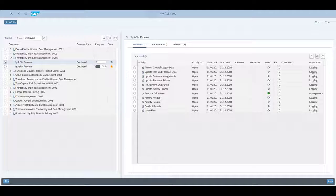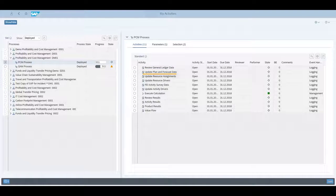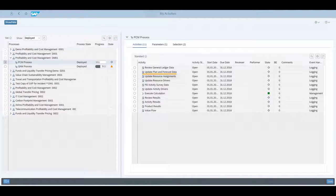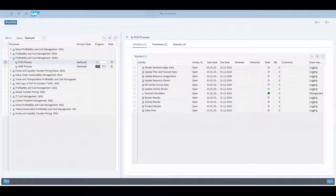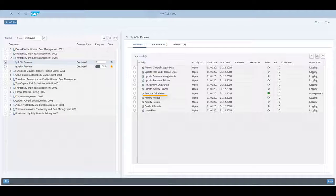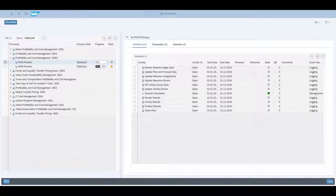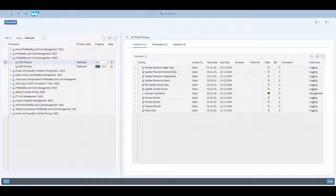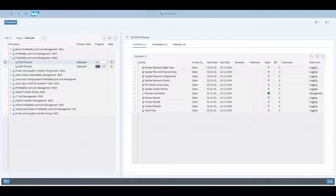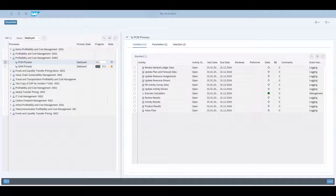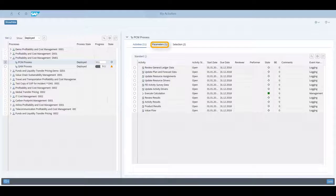This can be manual activities, like the review of general ledger data and the update of plan and forecast data, or it can be run activities, like the execution of the calculation model. Dependent activities might occur. For instance, some planned data might need to be maintained before a calculation model is allowed to run. Four-eyes workflows might be assigned to activities, so that they need to be approved by another team before the activity can be completed.